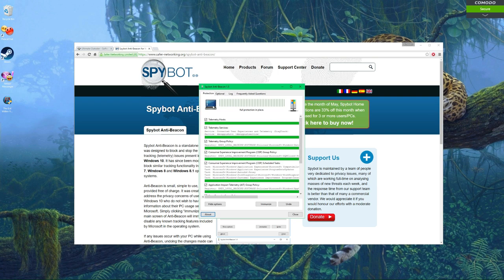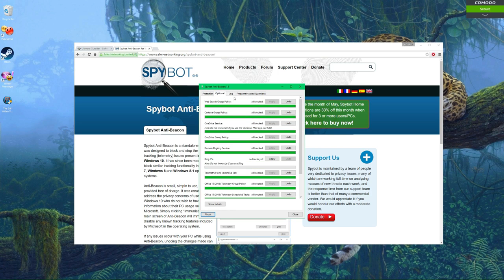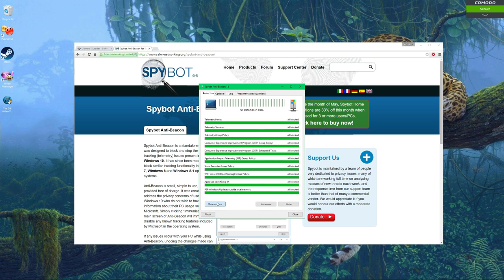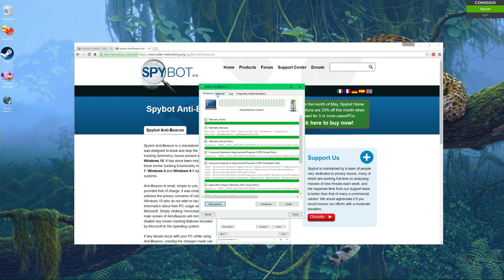But yeah, that's real simple guys. That's it. That's all there is to it. You just click the immunize button on the first protection tab here, go to optional and apply all of these, and then go back to protection tab, go to options, show options, and check all these. And that's it. And then just, you know, of course every week or two, just check it, make sure it's updated and everything's still good.